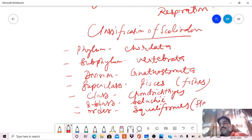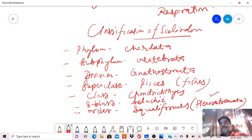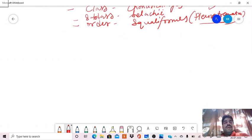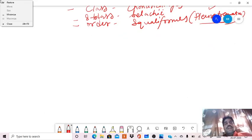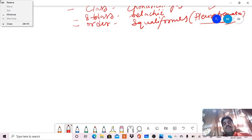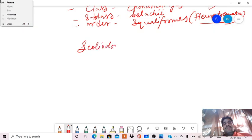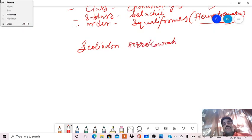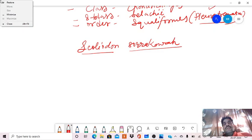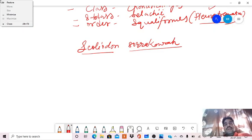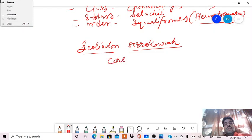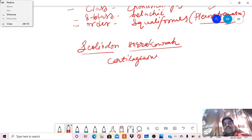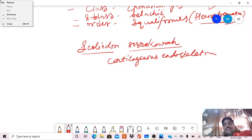Squaliformis means shark. Finally, the genus and species, which forms the scientific name of an organism, that is Scoliodon. As we already said, it is a member of Chondrichthyes, which has cartilaginous endoskeleton.